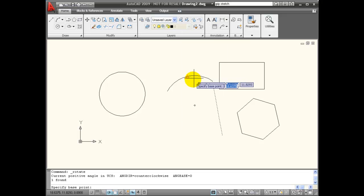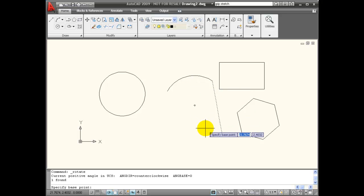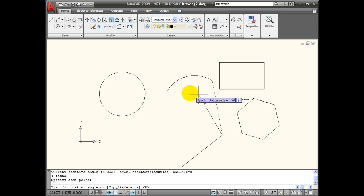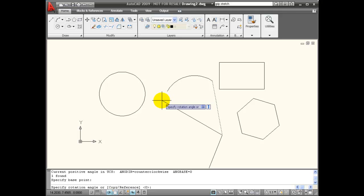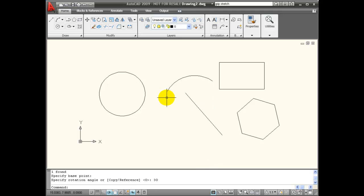So if I choose rotate, specify a base point, I specify my base point and I am able to rotate 30 degrees.